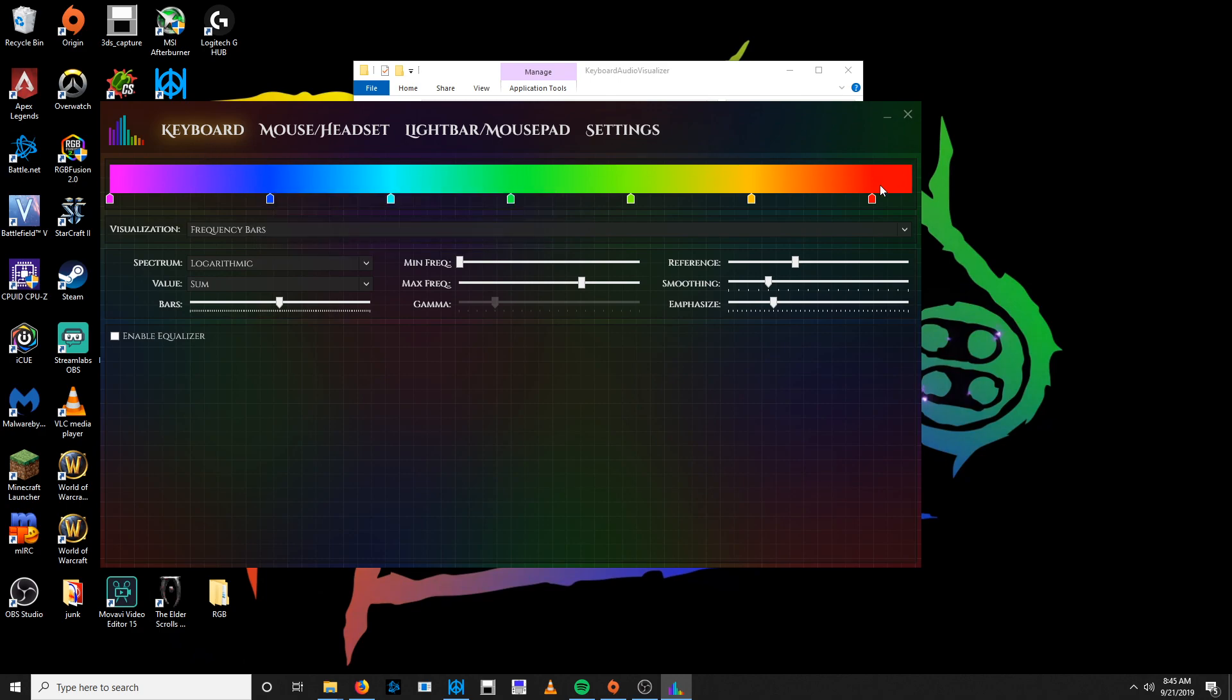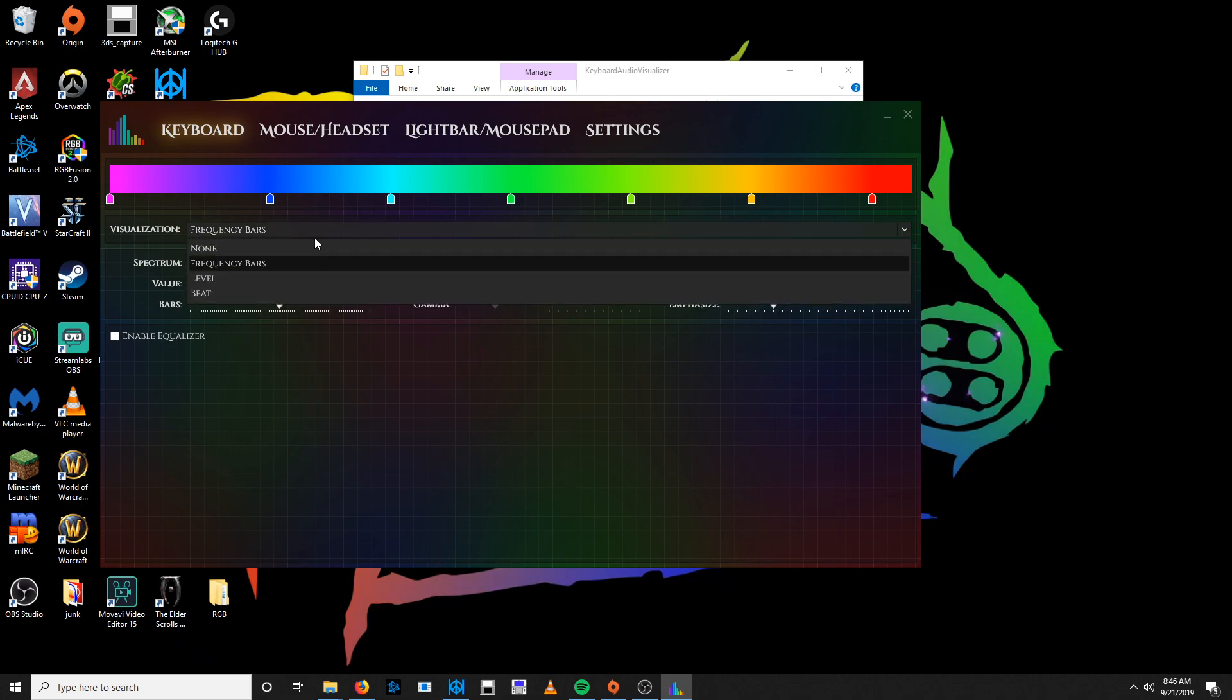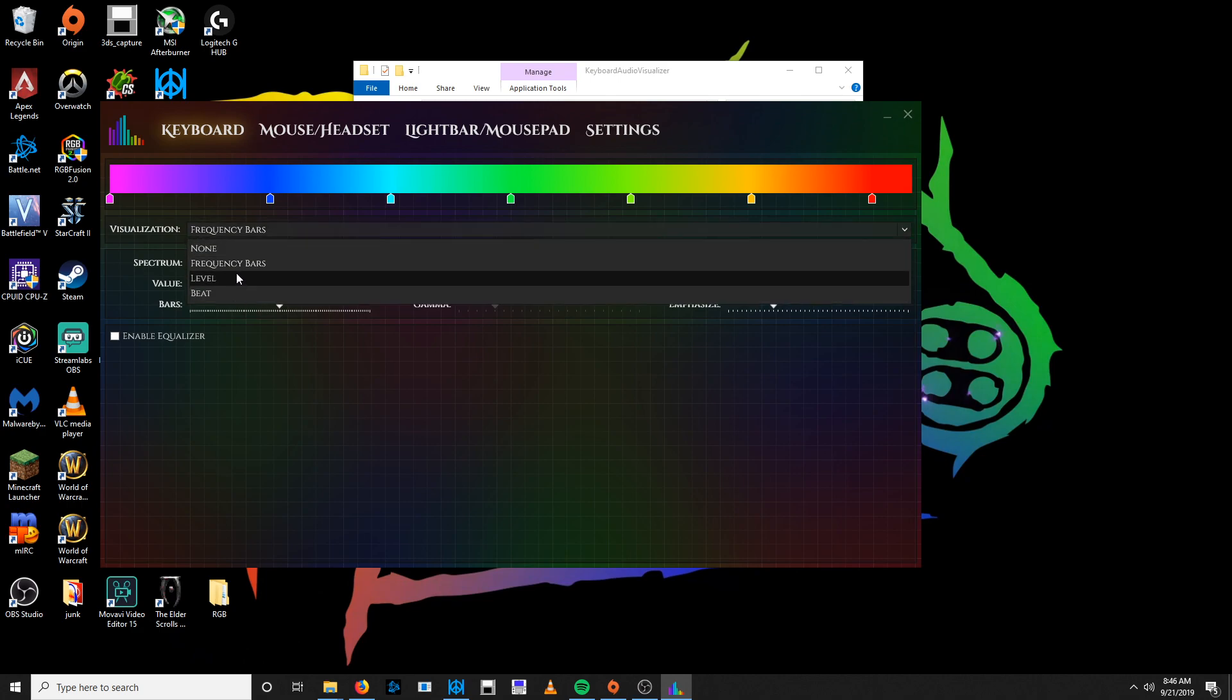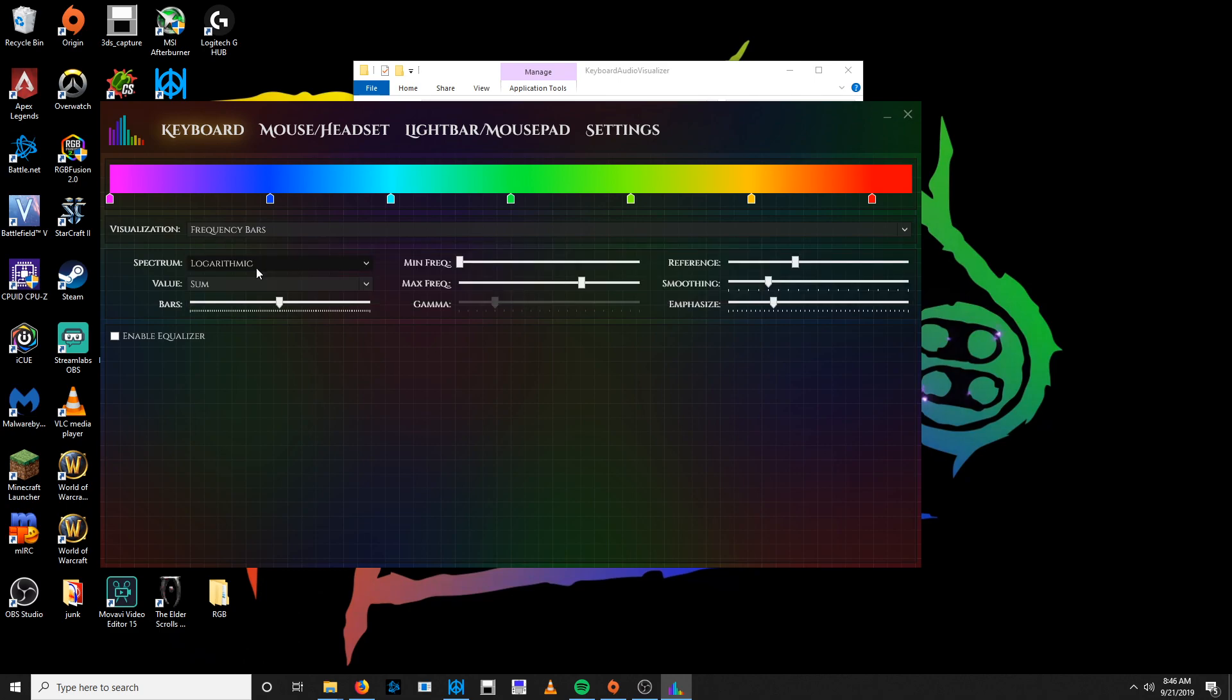Now if you click keyboard, you're going to notice you're able to change your colors and stuff like that. You click visualization and you can choose between frequency bars, level, and beat. Beat doesn't work too well so I'm just going to be working with frequency bars and level.